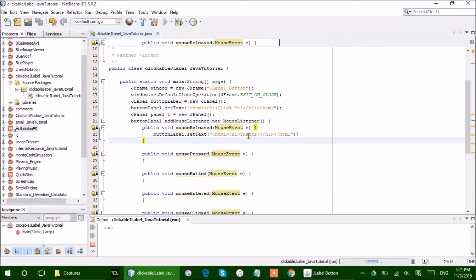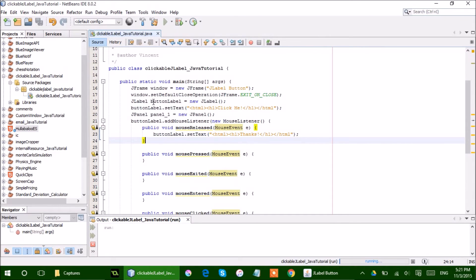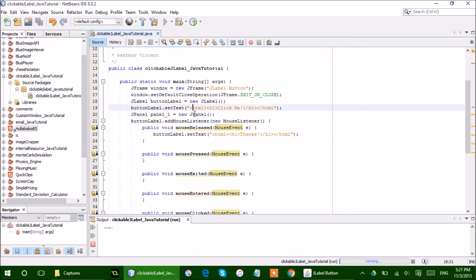So as you can see here, I just have the basic stuff. I have a button label, and I set the text to HTML. You can insert HTML to it. And I had to say click me. And under here,